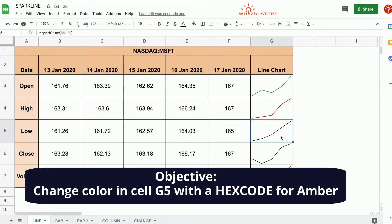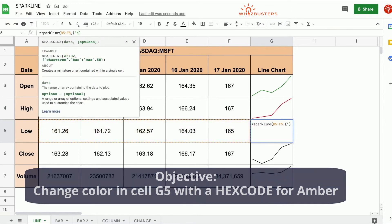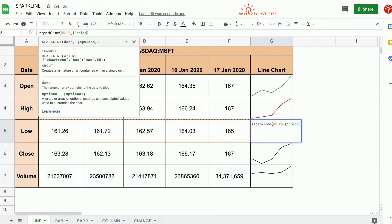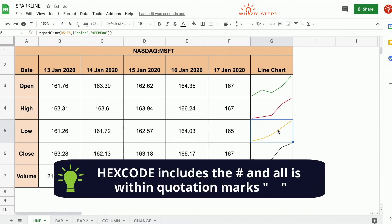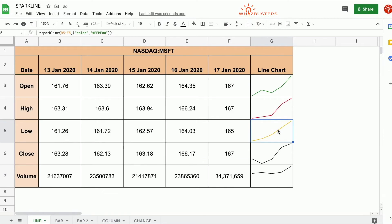For row 5, let's try changing the color with a hex code — let's use the hex code for amber. Put our open curly brackets, color, comma, and the hex code for amber is #FFBF00, close curly brackets, and we've got amber. Just to note, the hex code includes the hashtag before the code, all included in the quotation marks.